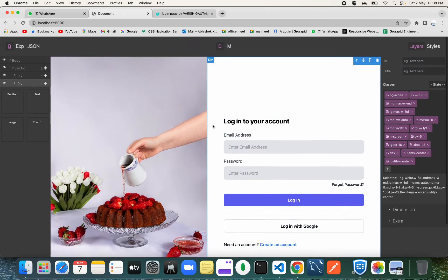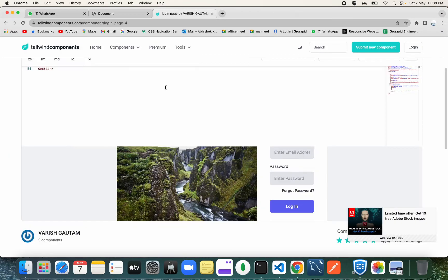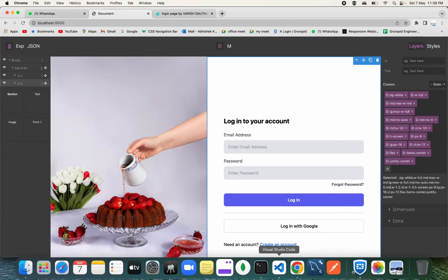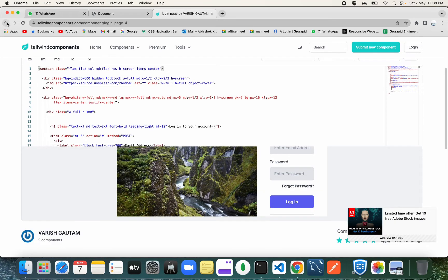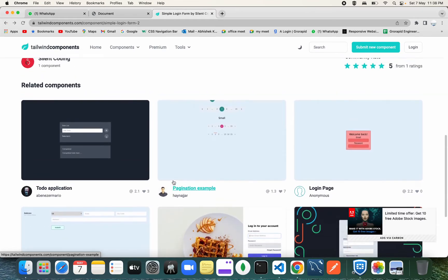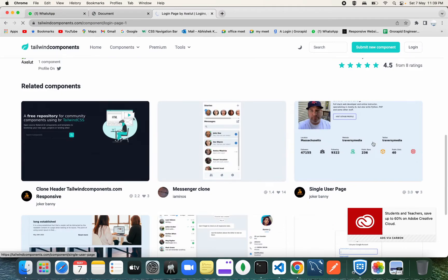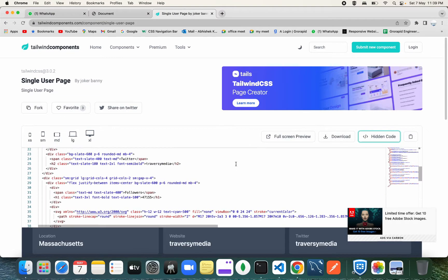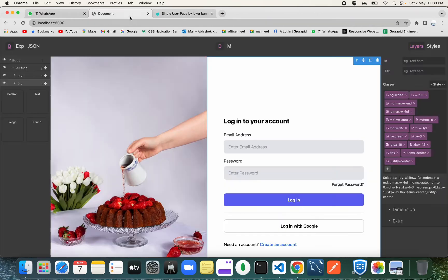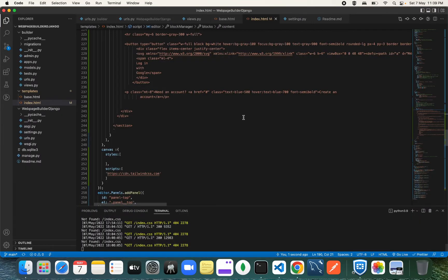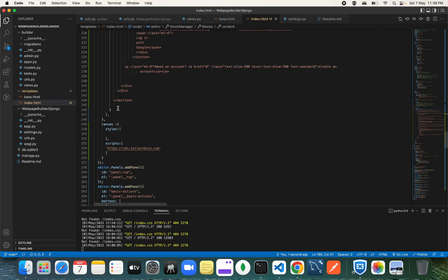Our component is loading — if I drag it over here, you can see the form element appears exactly as it looked on the Tailwind components site. It's amazing — we don't have to do any hard work. Just copy the component code and paste it inside our page builder configuration. When we add the save button, you just click save and it gets saved into your database.